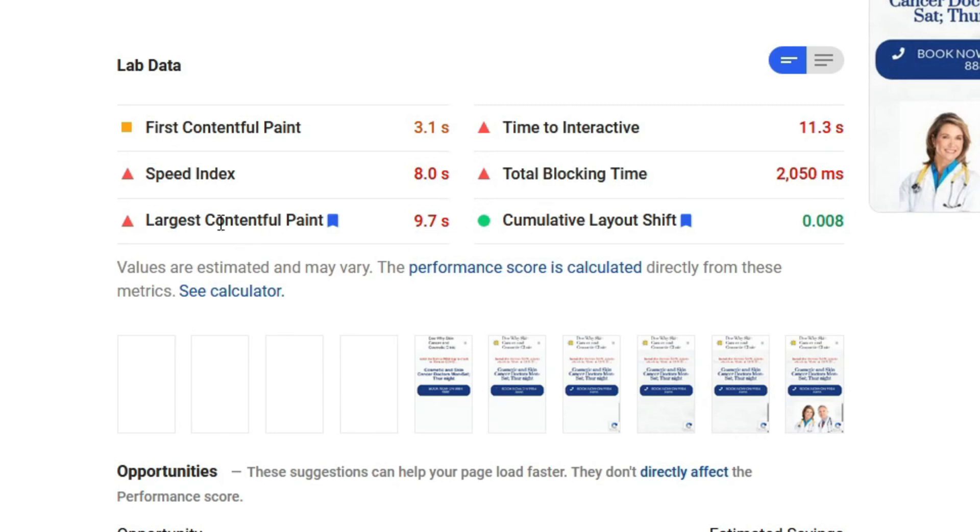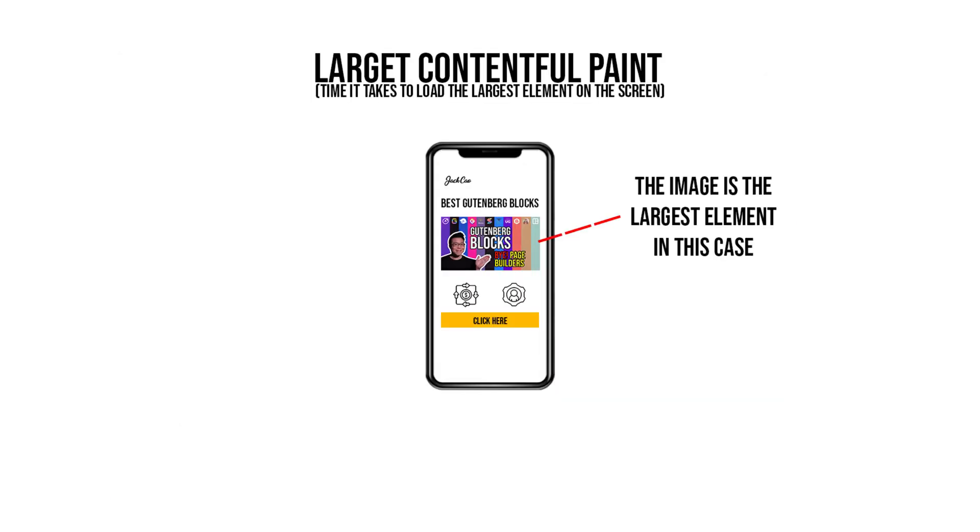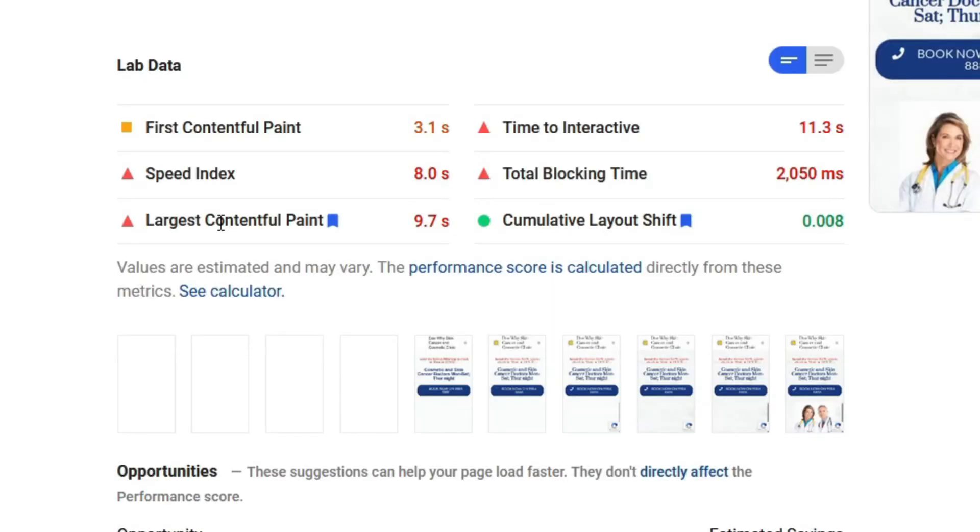The Largest Contentful Paint measures when the largest content elements, such as the largest image or text blocks, become visible. So if you have an image that is very large in size, you will get a very poor result on this metric.